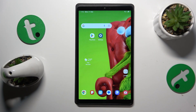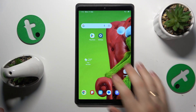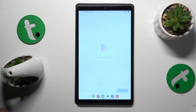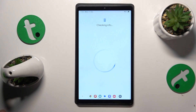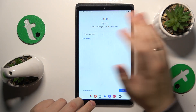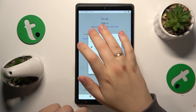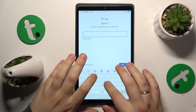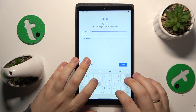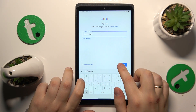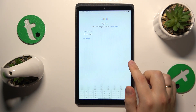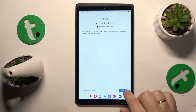Restoring a Google account is done during the Google sign-in procedure. We'll need to start by inputting the email address. Then, once you continue, you should see the 'account deleted' message — here it is.